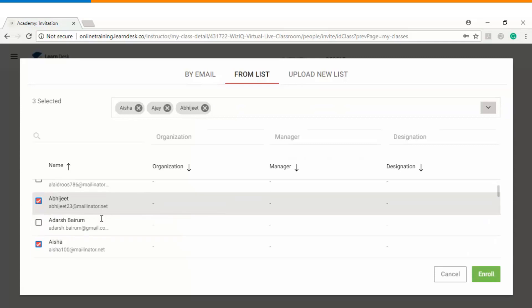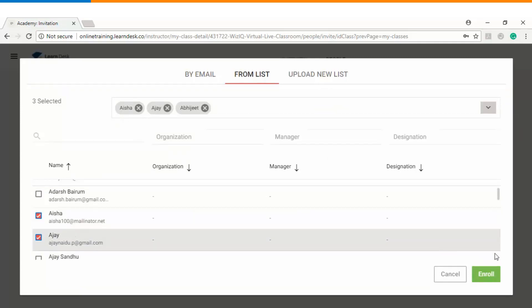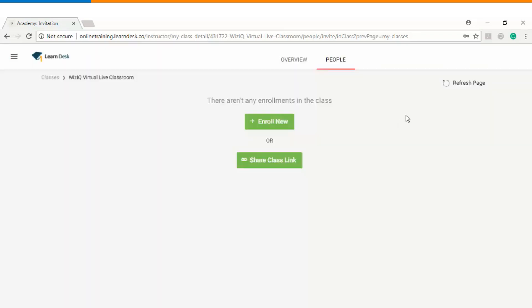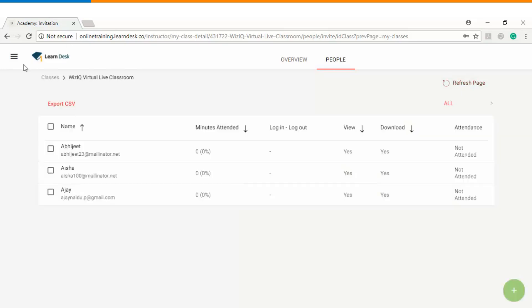So I have chosen three students. I will click on enroll and immediately you will see that pop-up window will inform the instructor that three learners enrolled in the class. I will refresh my page once in order to see my enrolled students. So now you see that these three students have been enrolled into the class, that's why they got listed under the people list.